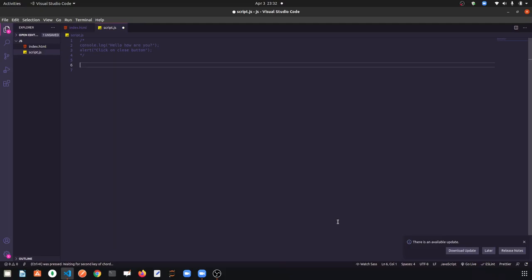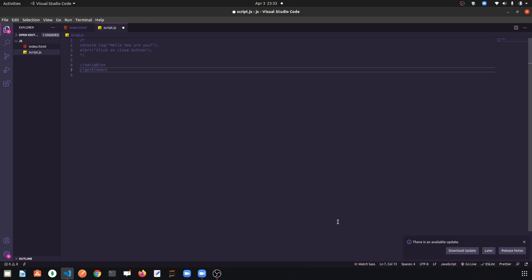Hello guys, this is Rajiv here. In this JavaScript series, today we are going to talk about two topics: first, variables, and second, getElementById. So we are going to talk about these two today.